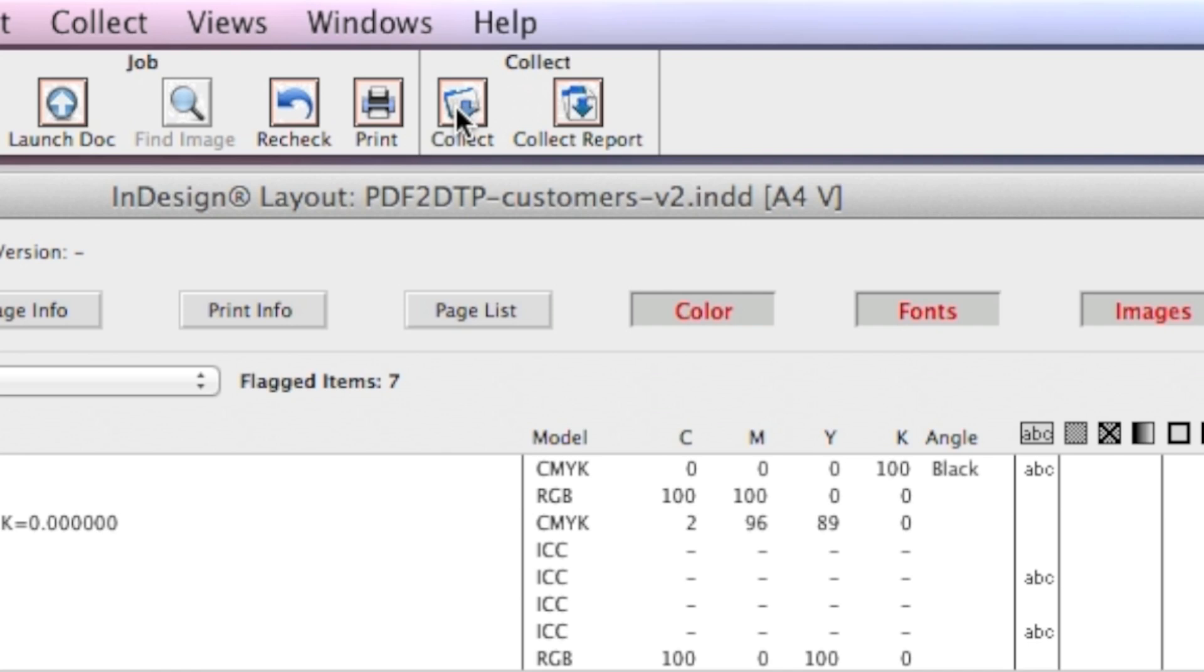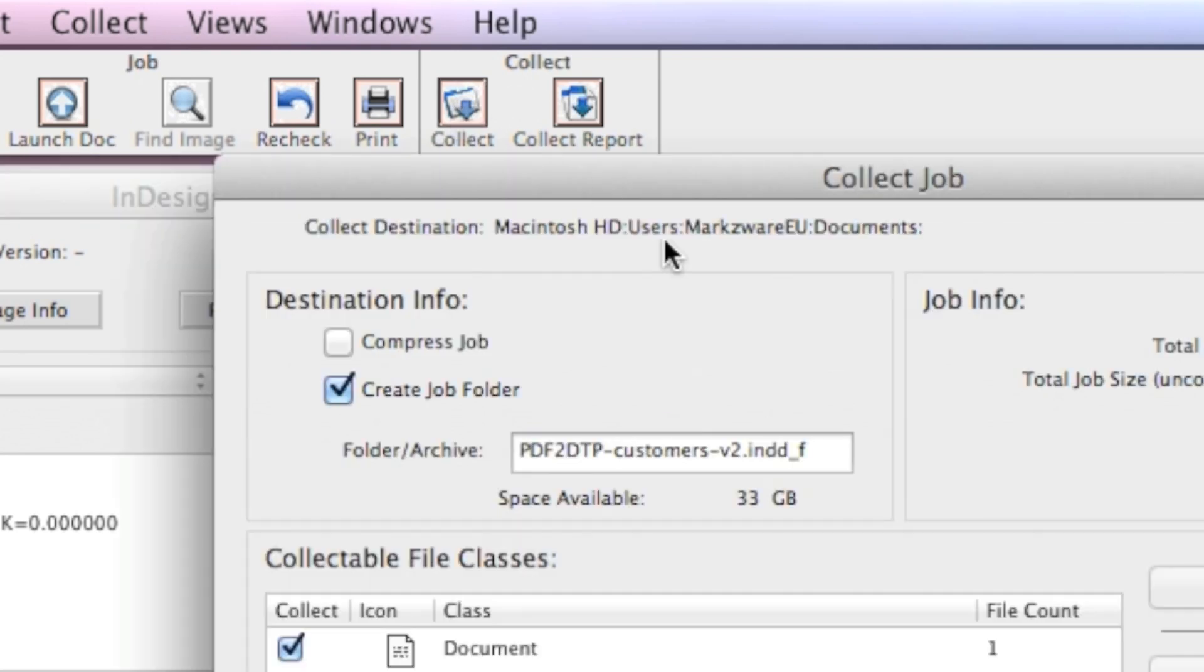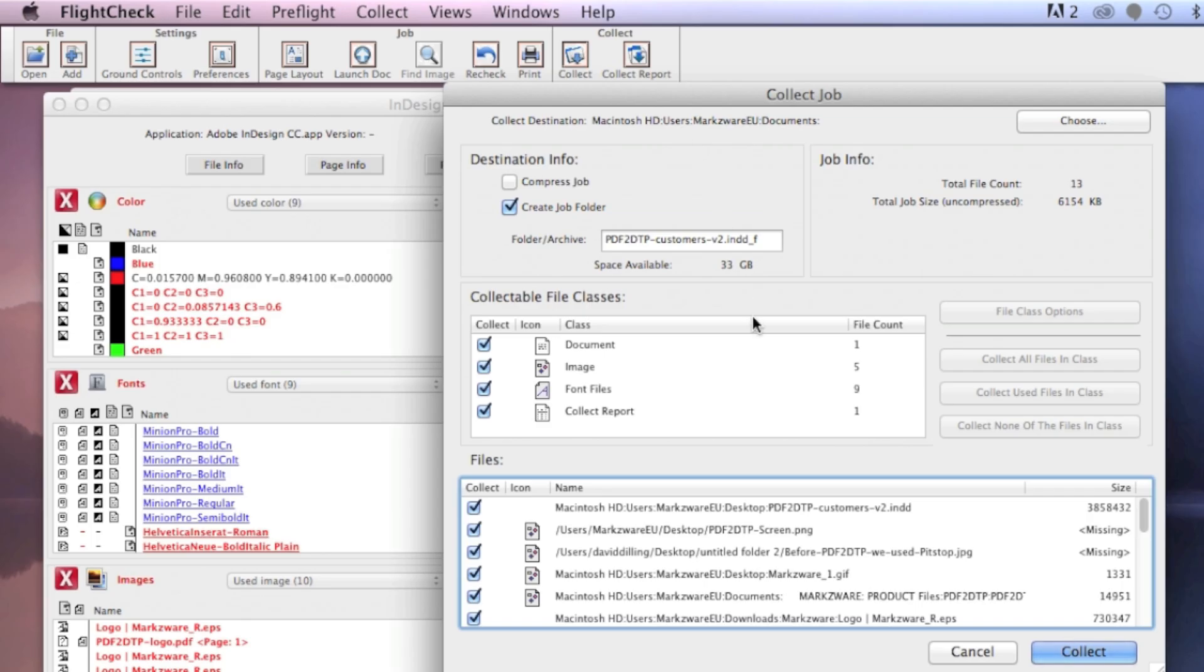To package, you just simply go to Collect Job, and there, that is going to gather all your fonts and images together, even compressing them, so it's very useful for sending off to the next party in the workflow.